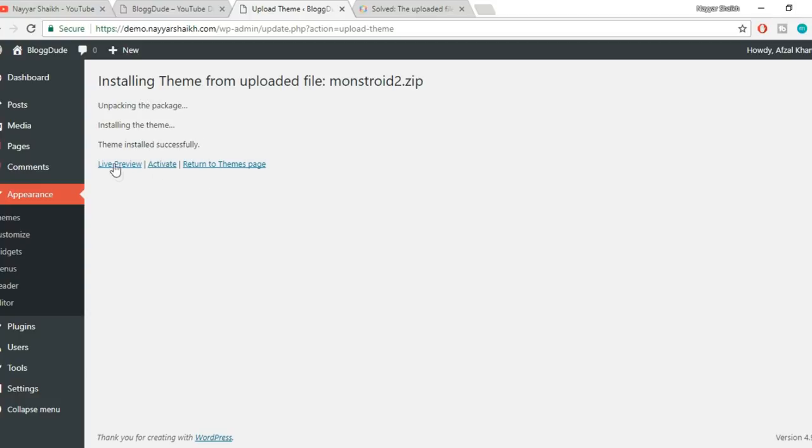It's now asking us to activate, and you can do so if you want. We have successfully solved the problem. Hopefully it was helpful. If you guys find it helpful, make sure you give a thumbs up to this video and share it with your friends who are using WordPress. Thanks a lot for watching, see you soon.